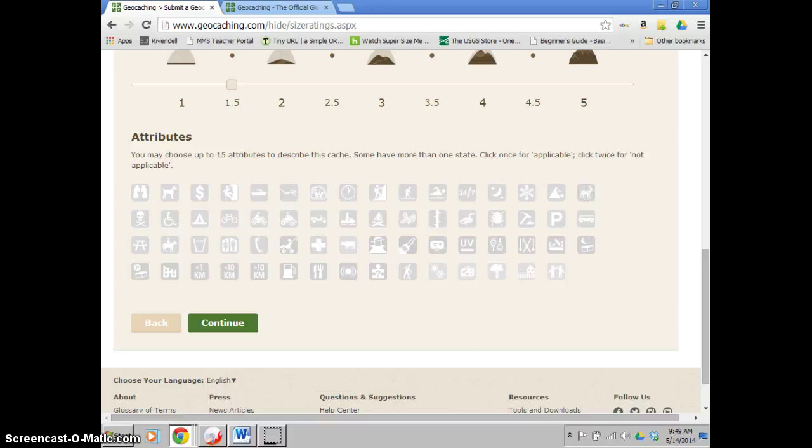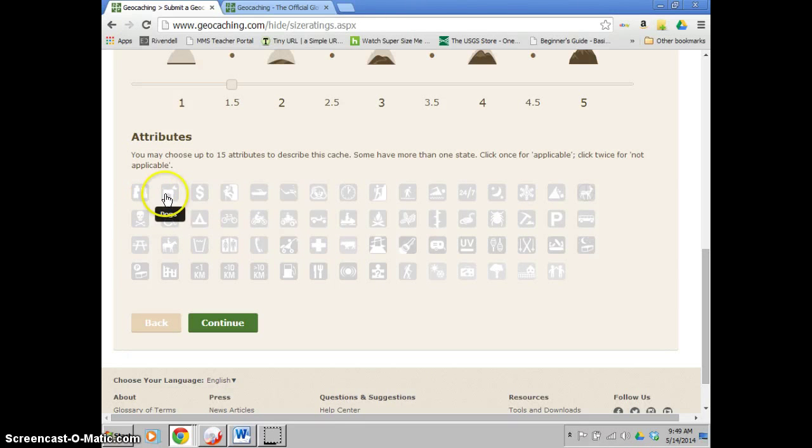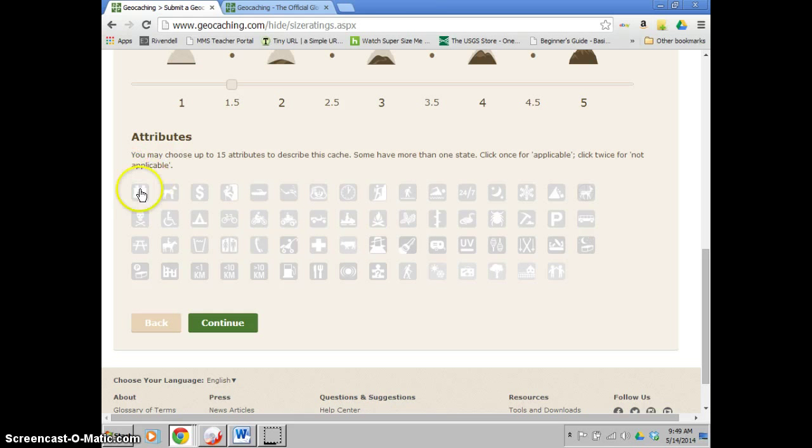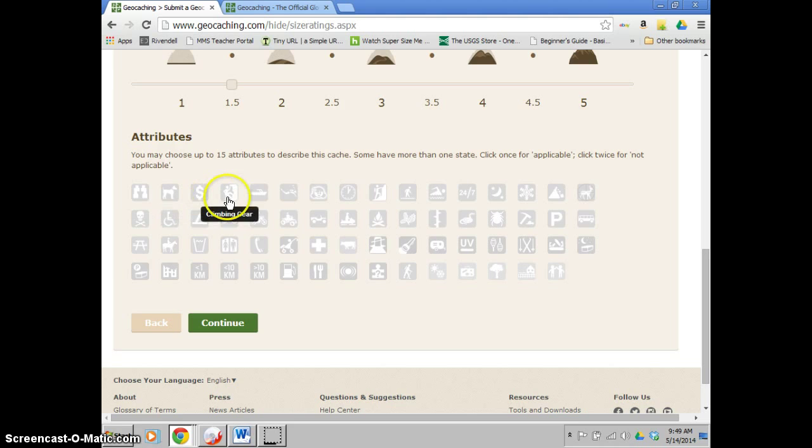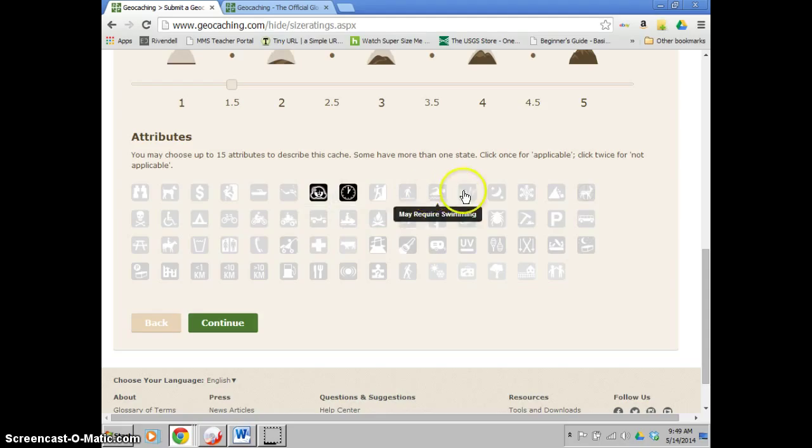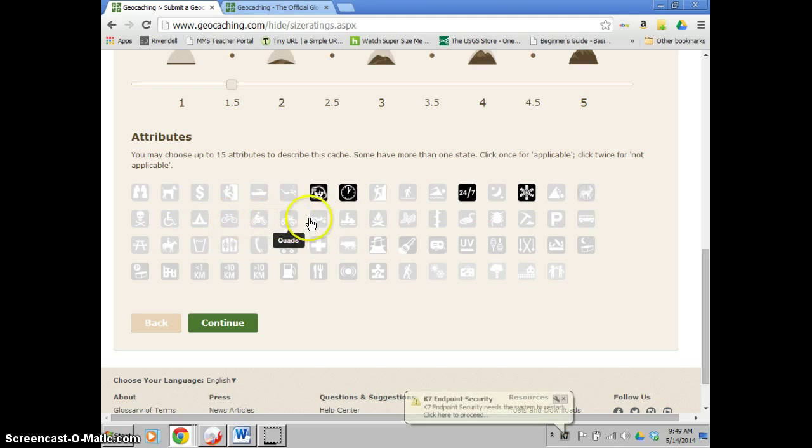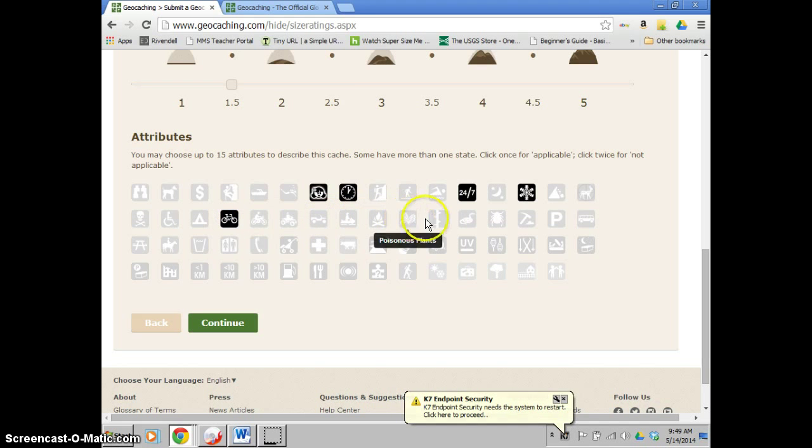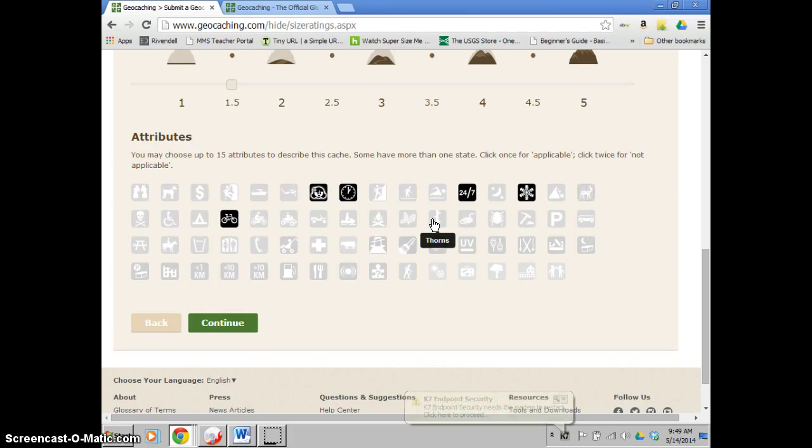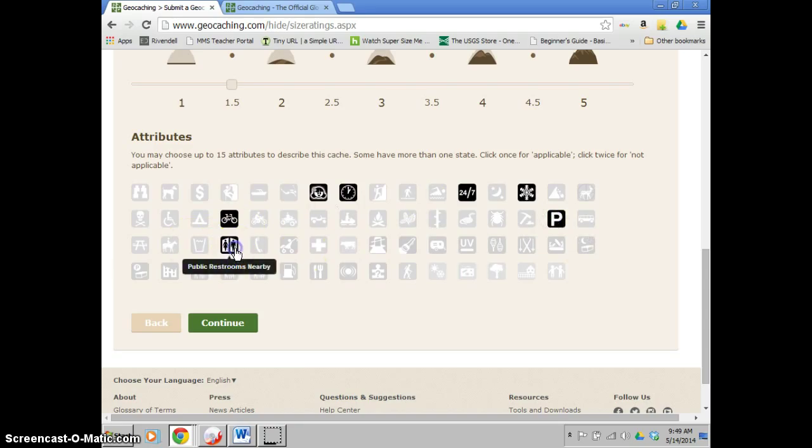And then this brings you to attributes. Attributes are basically little things that you can tag to the cache that tell, that just give more information to the finders. So if you just highlight them, they'll tell you what each one means. So for me, I'd be looking. There is no parking fee, so I don't have to click that one. You don't need climbing gear or a boat or scuba gear. I would say it's recommended for kids. Takes less than an hour. Absolutely. You can find it at all times. It's available, I'm going to say during the winter. You can use bicycles to get there. Sure, there's no poisonous plants or thorns. So if there's poison ivy around it or ticks, these are good ones to put in. Especially if someone is allergic to them. I'm going to say that there is parking available near there. Restrooms are nearby. And you're allowed to click up to 15 of these.